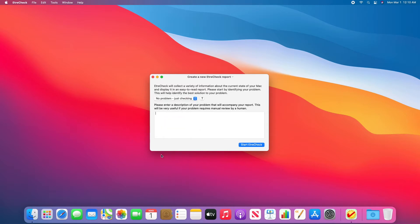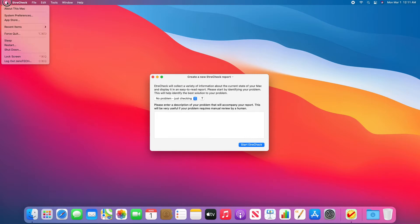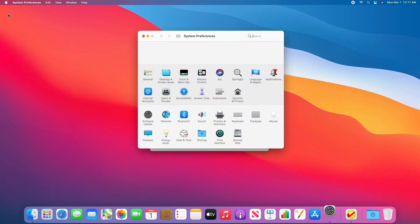I also need to enable Full Disk Access for EtcherCheck. In order to do this, I need to go to System Preferences. So I'm going to click on the Apple menu icon up here, System Preferences.